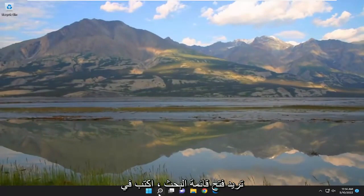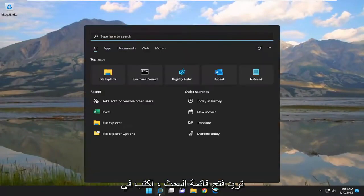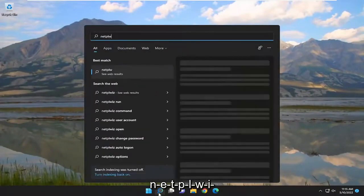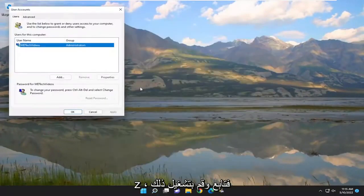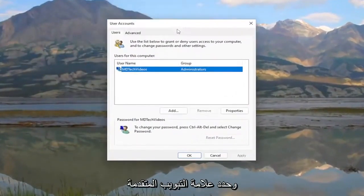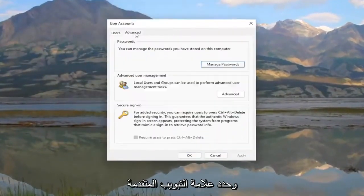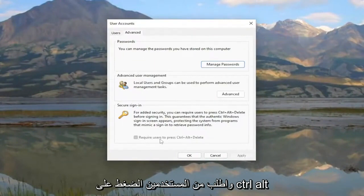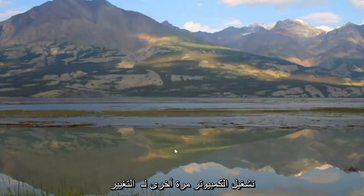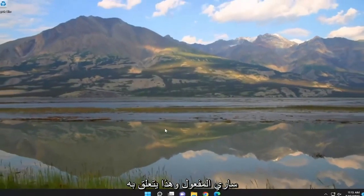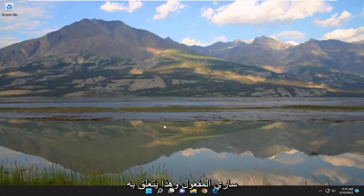Once you've done that, open up the search menu, type in 'netplwiz', and run it. Select the Advanced tab, and 'Require users to press Ctrl+Alt+Delete' should be checkmarked accordingly. Restart your computer for the change to take effect, and that's about it — pretty straightforward process.